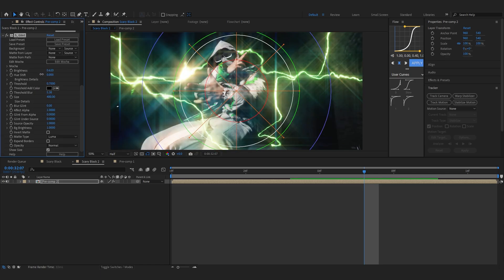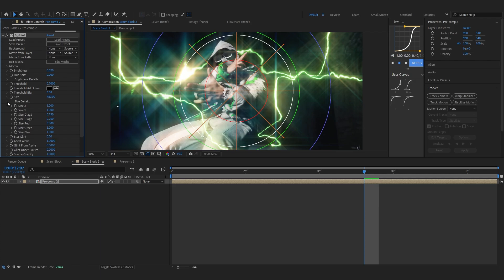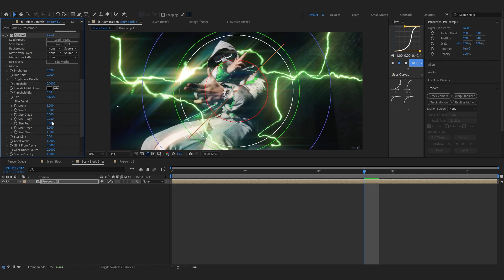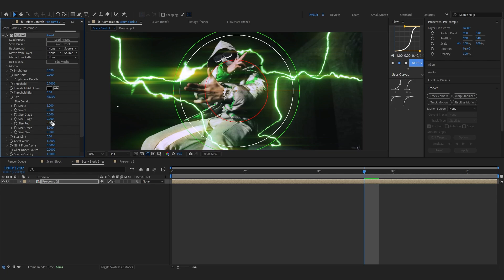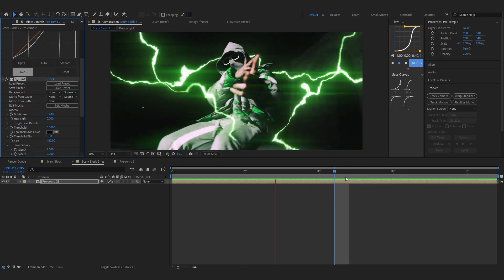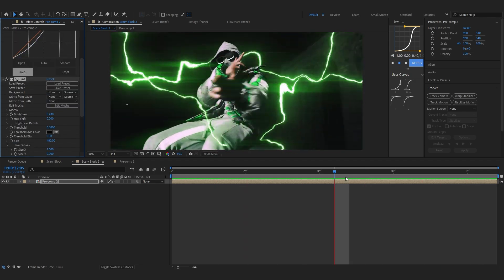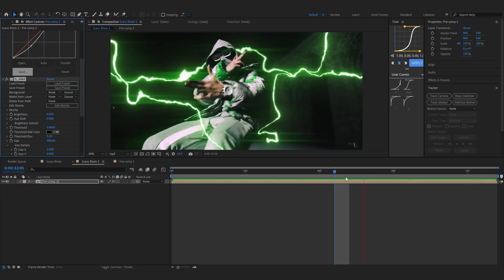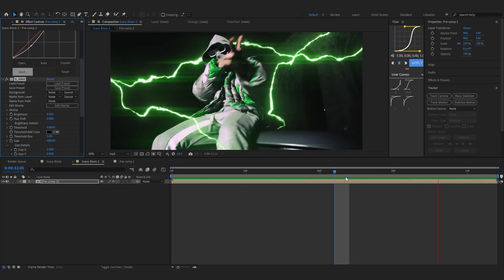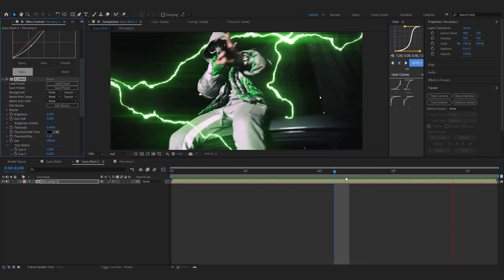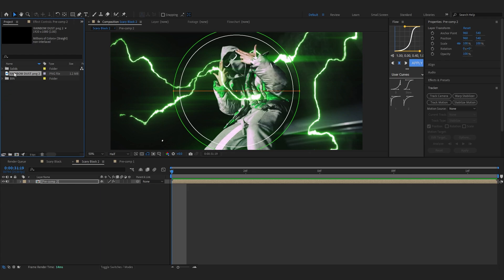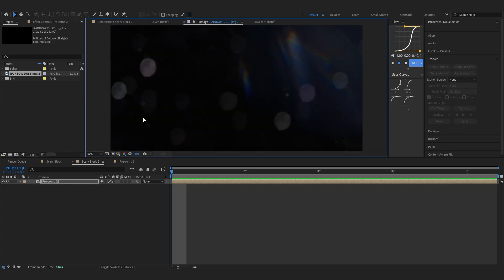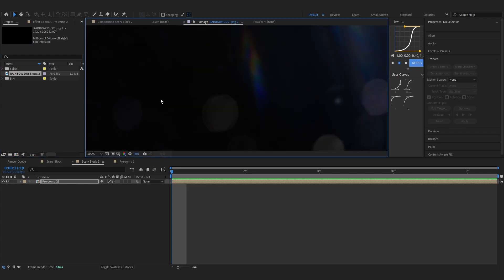Go over to the brightness and lower down the brightness a bit. Go to size details and lower down every other size besides size X, so all of these. Also in size red and size blue lower it down and make sure your size green is on 1% or if you're making it a different color you can play with the color size. I'm gonna lower down the amount a bit more. After that you can see you get this anamorphic flare. I really love it.